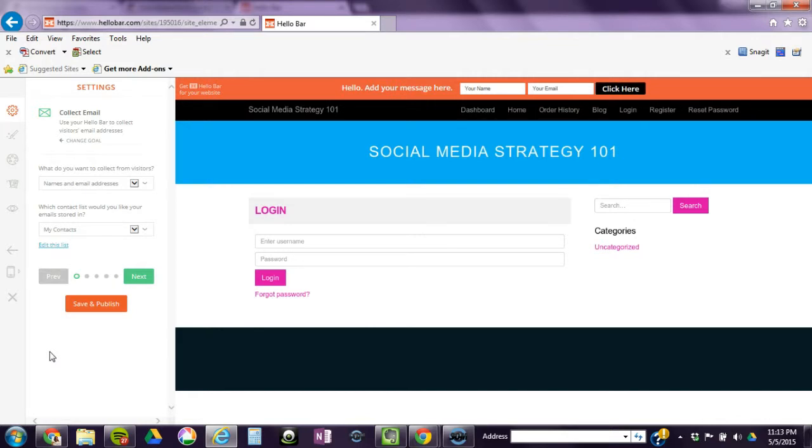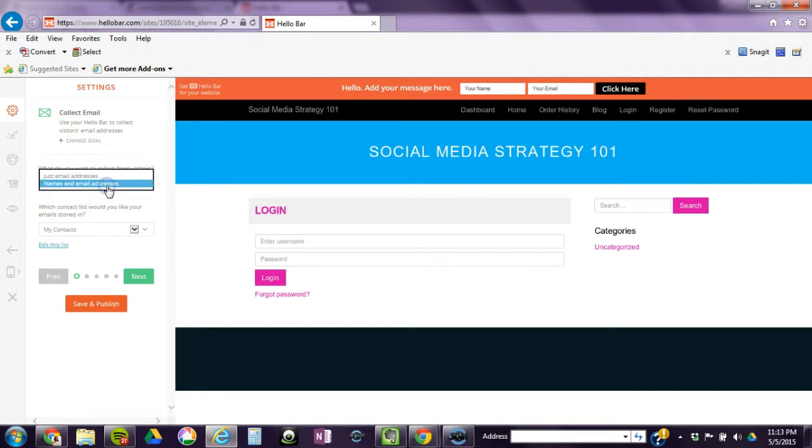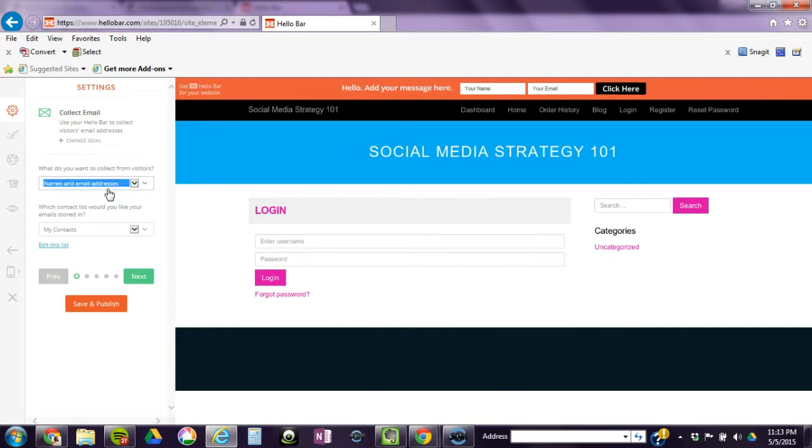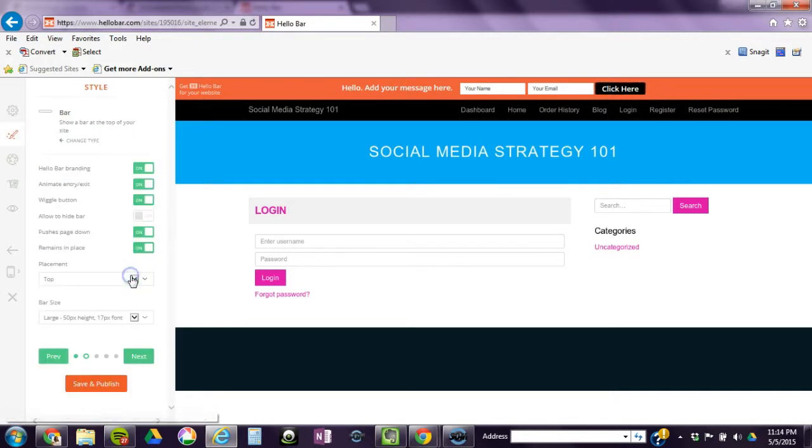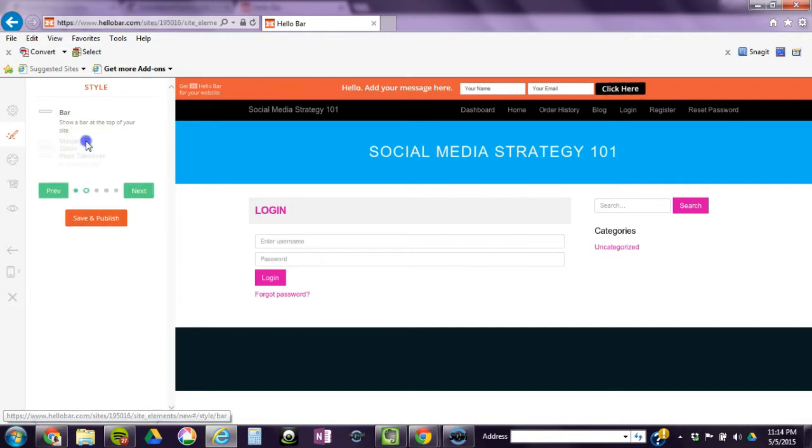Okay, so when we first started, we had the my contacts list that's the list that we connected to our MailChimp, so we're going to leave that there. You have the choice of collecting just emails or email and names. I'm going to collect both because I do address people in my email sometimes. But just keep in mind that the less information that people have to fill in, the more they are apt to actually sign in.